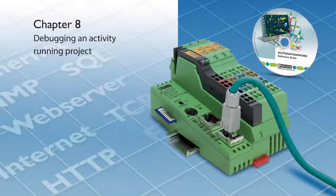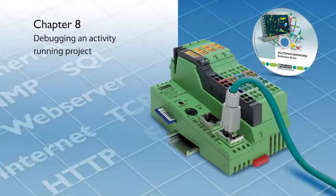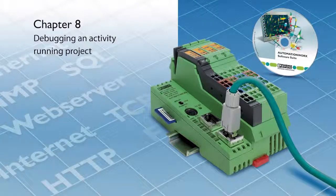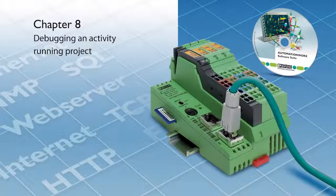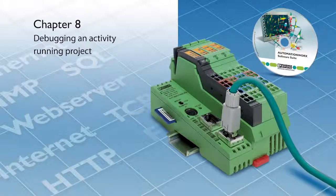Welcome to the PC Works video tutorial series. In this video, we will demonstrate how to debug an actively running project.